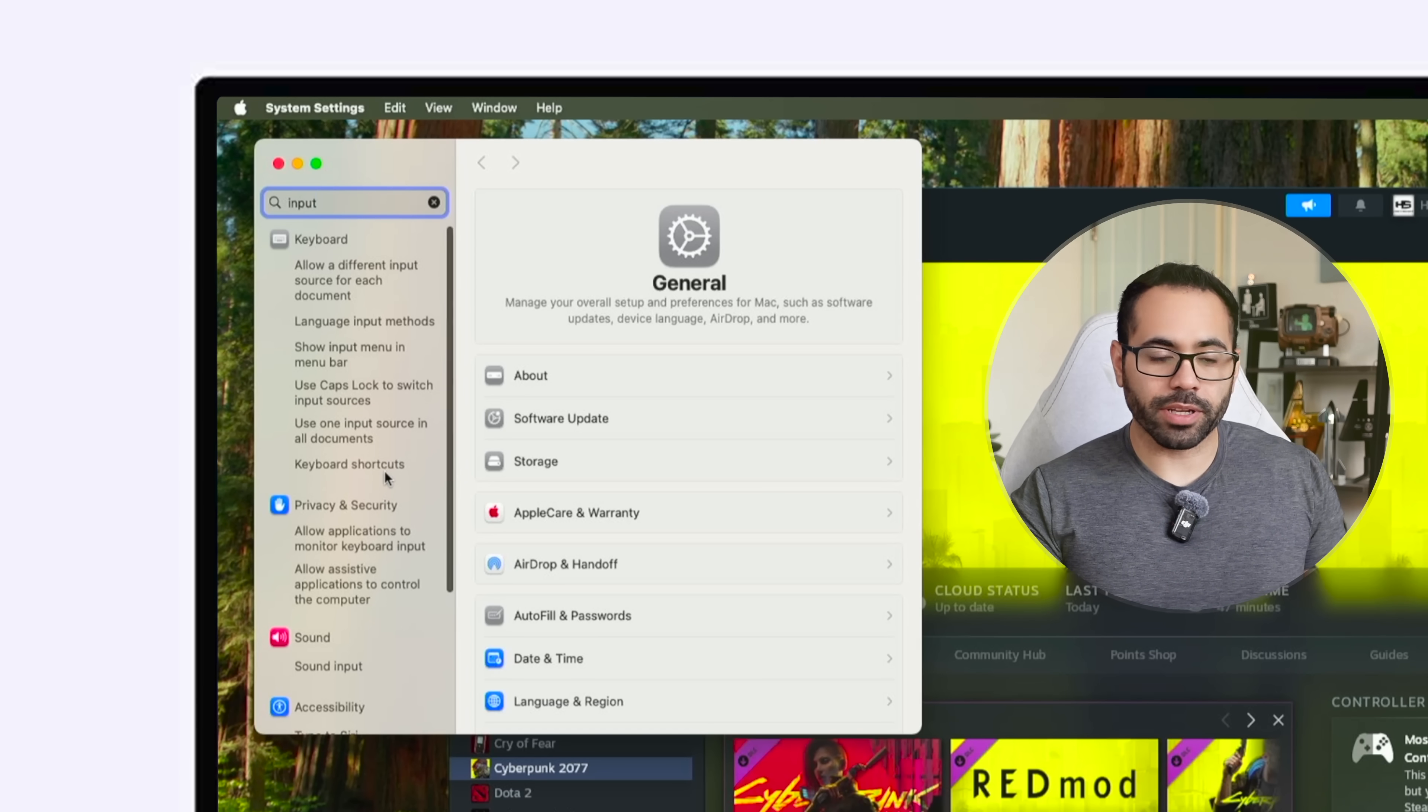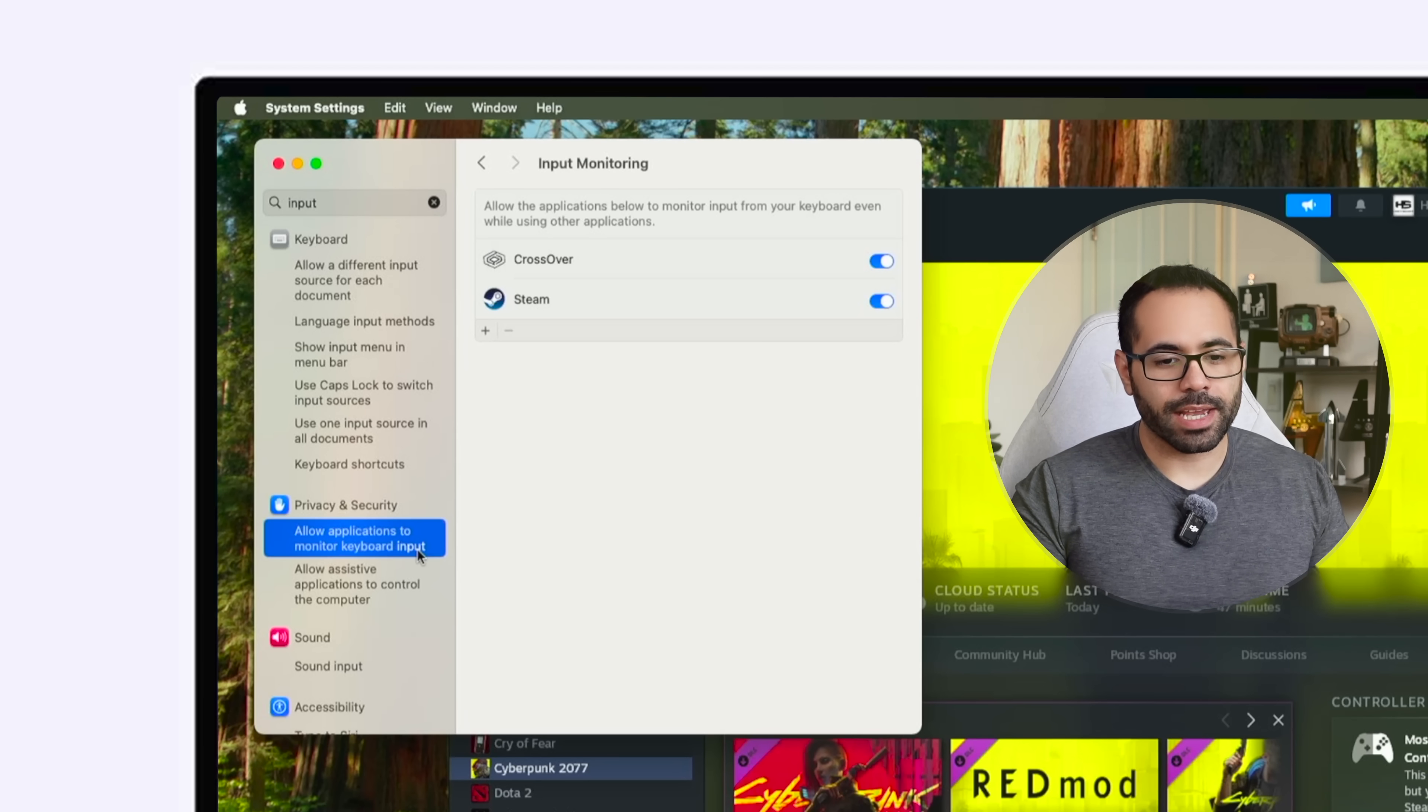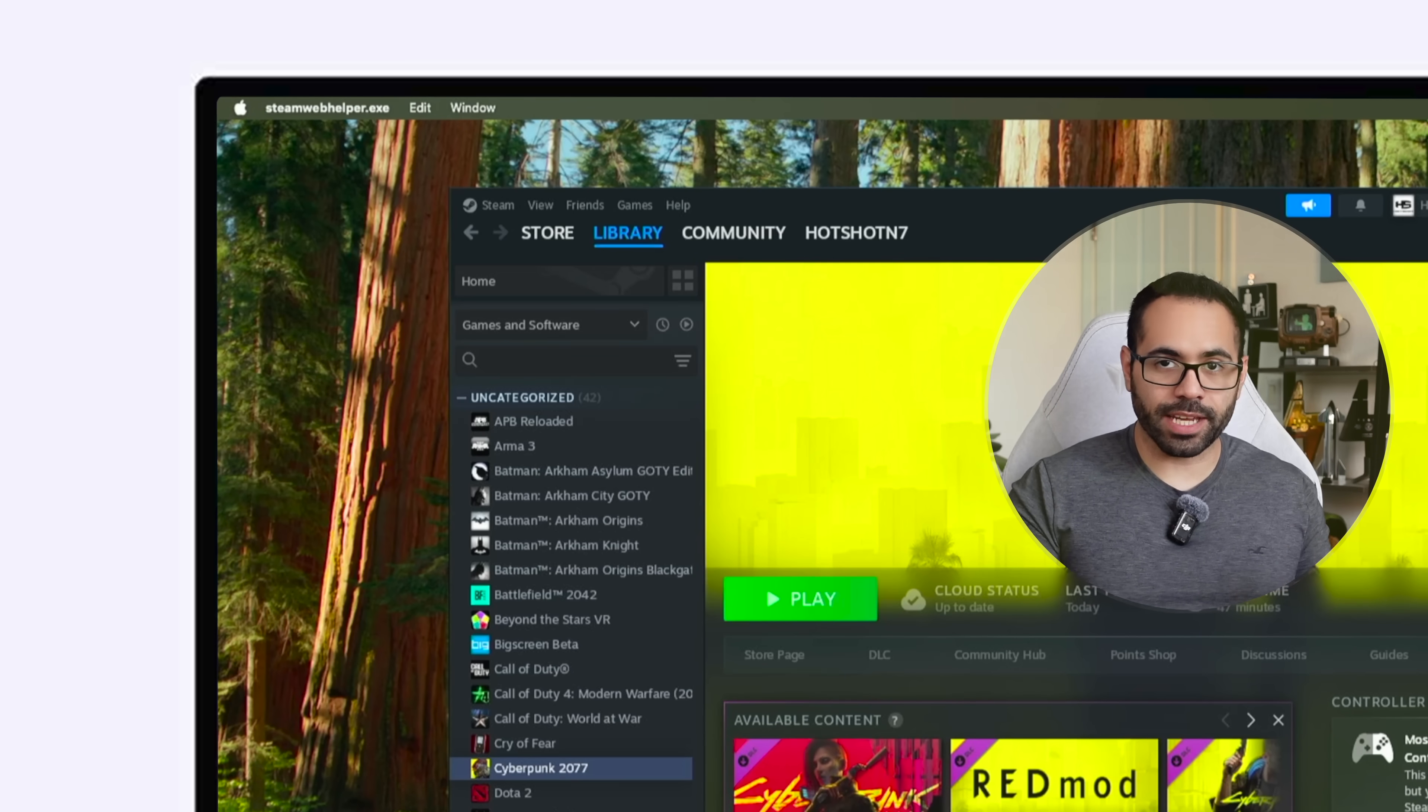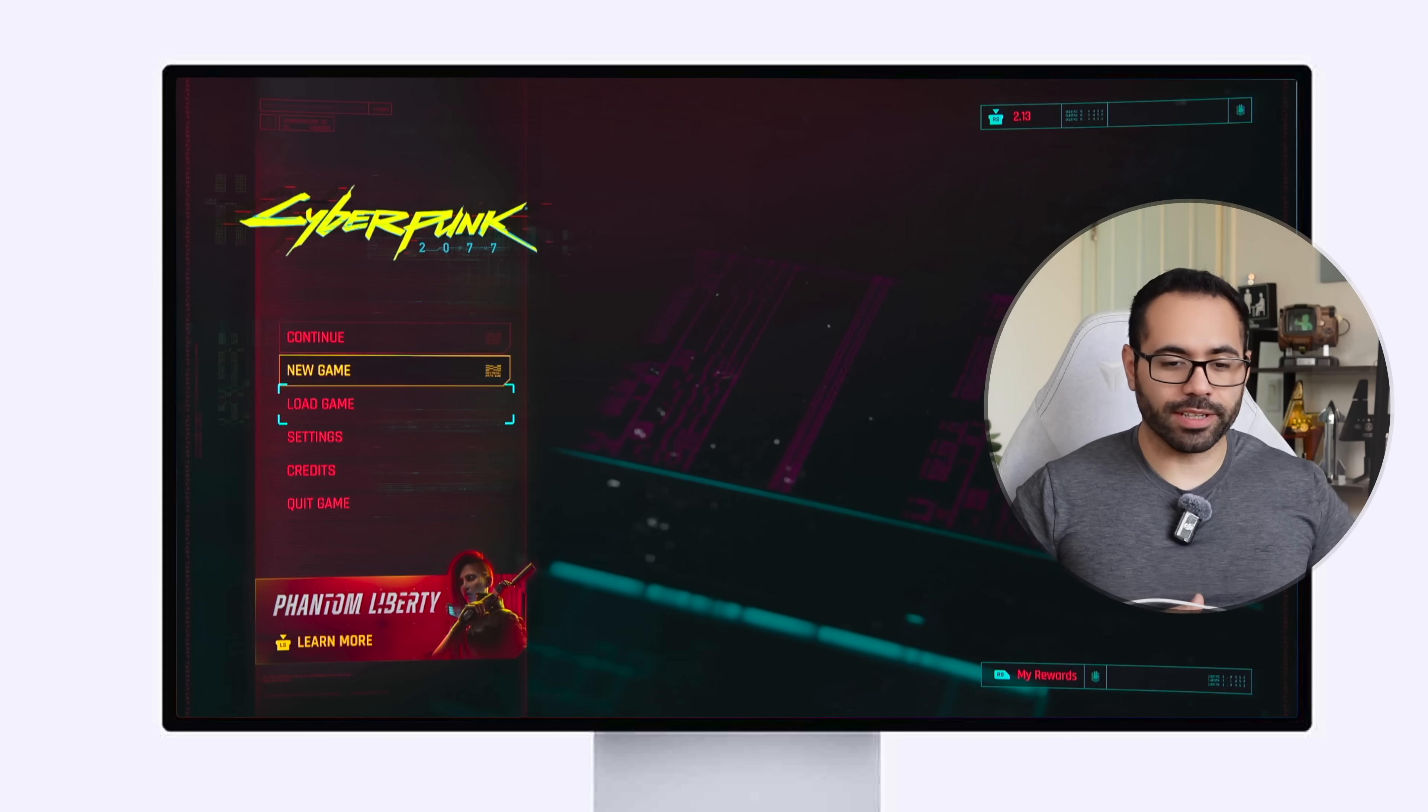And then type in input in the search bar and where it says privacy and security, click on allow application to monitor inputs. Enable it for both Steam and Crossover. And now your input settings will work once you launch those PC games, so long as they're compatible with a gaming controller on console. And everything works. Joystick and everything else.